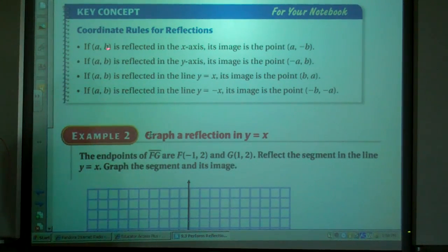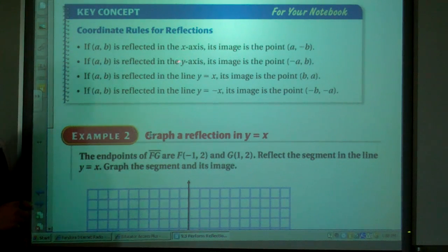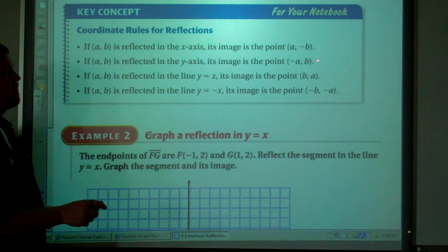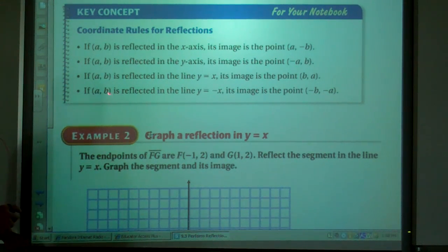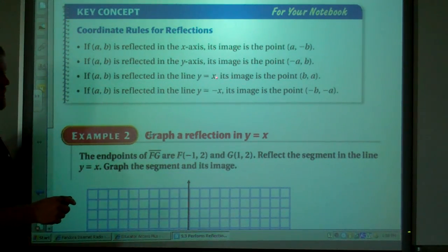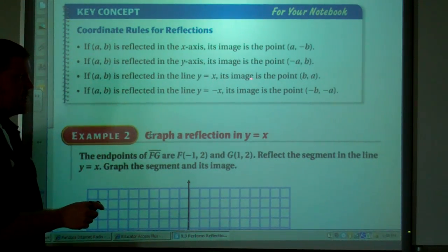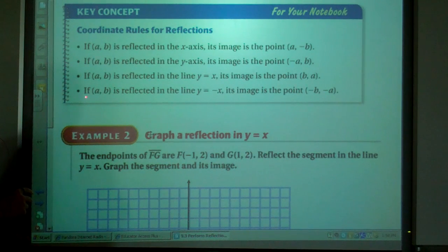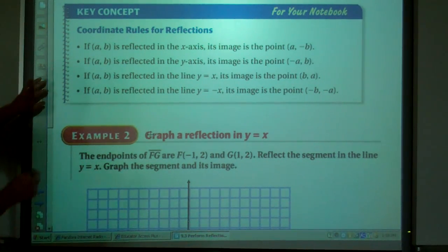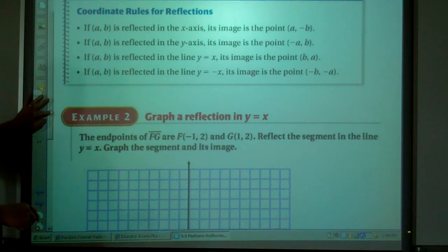Now, if point (A,B) is reflected in the x-axis, its image point is going to be (A, -B). If a point (A,B) is reflected in the y-axis, its image point is (-A, B). If point (A,B) is reflected in the line y=x, its image point is (B,A). And if point (A,B) is reflected in the line y=-x, its image is the point (-B, -A). So those are four rules for reflections.